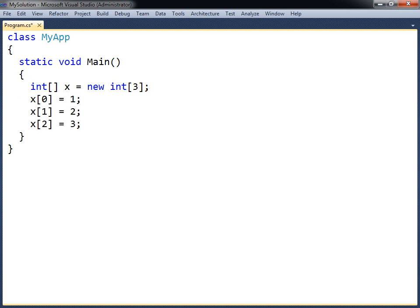To fill the array elements, they can be referenced one at a time and then assigned values. An array element is referenced by placing the element's index inside square brackets. Notice that the index for the first element starts with zero.